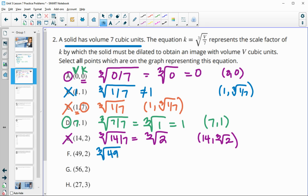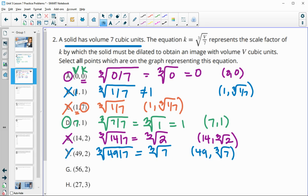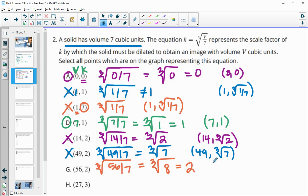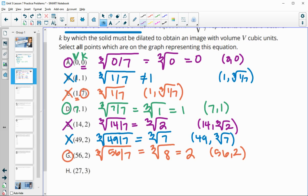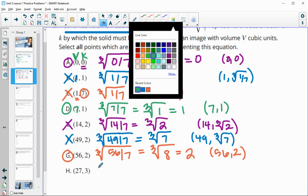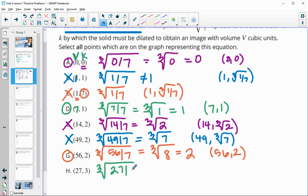For V = 49: 49 divided by 7 is 7, so we get the cube root of 7, which is not 2 — not correct. For V = 56: 56 divided by 7 is 8, and the cube root of 8 is 2, so when we plug in 56 we get back 2 — that point is on the graph. For V = 27: 27 divided by 7 is not a whole number, so the result is cube root of 27/7, which doesn't match.